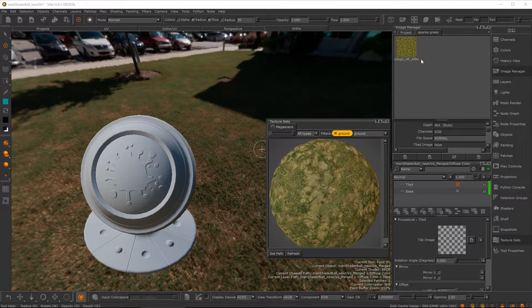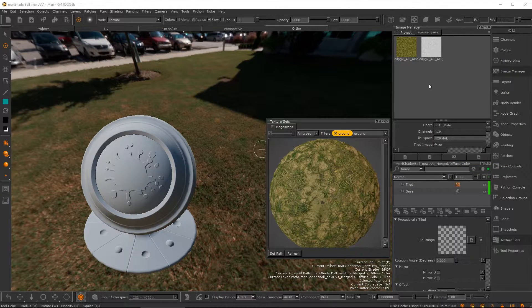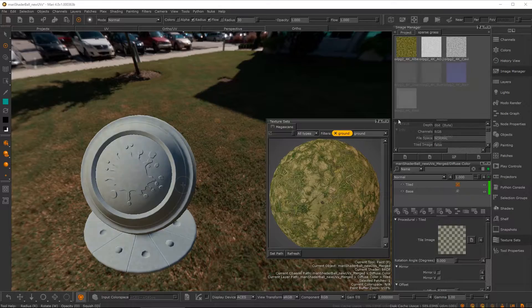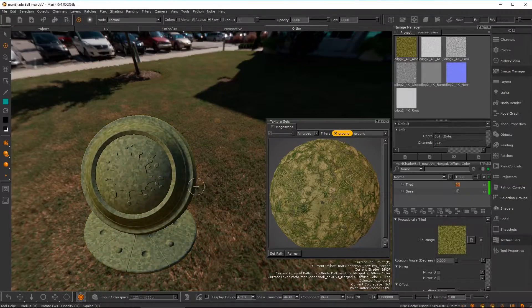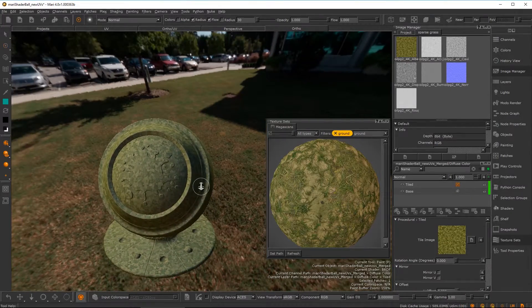Mari will load the sets of textures in the background, allowing you to continue working while the files load.